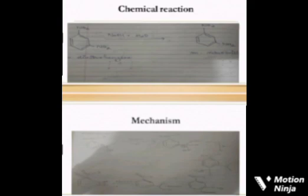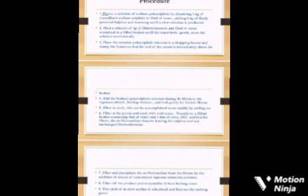Here's the chemical reaction and mechanism. Procedure: Prepare a solution of sodium polysulfide by dissolving 1.6 grams of crystallized sodium sulfide in 10 ml of water, adding 0.4 grams of finely powdered sulfur, and warming until a clear solution is produced.